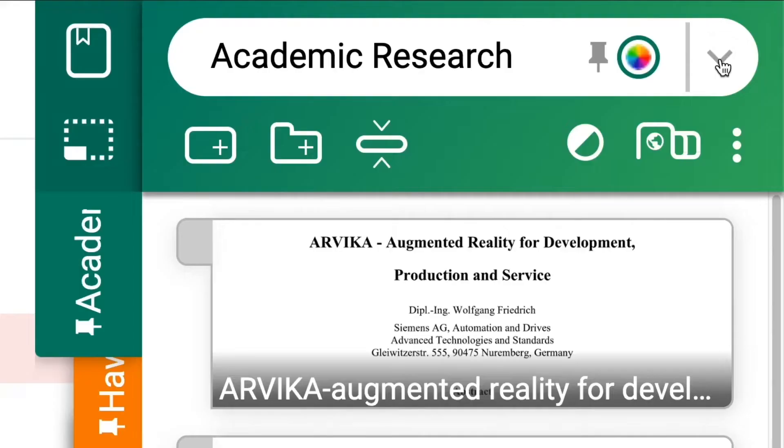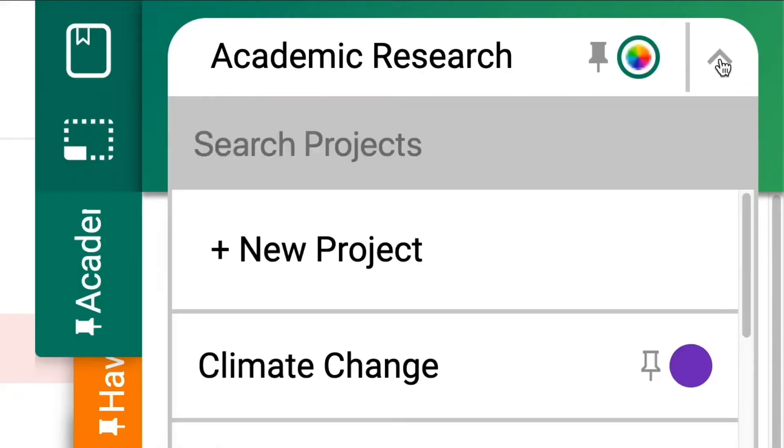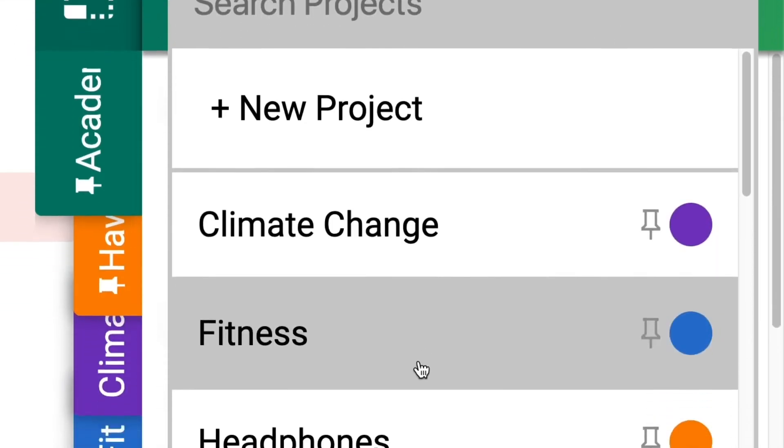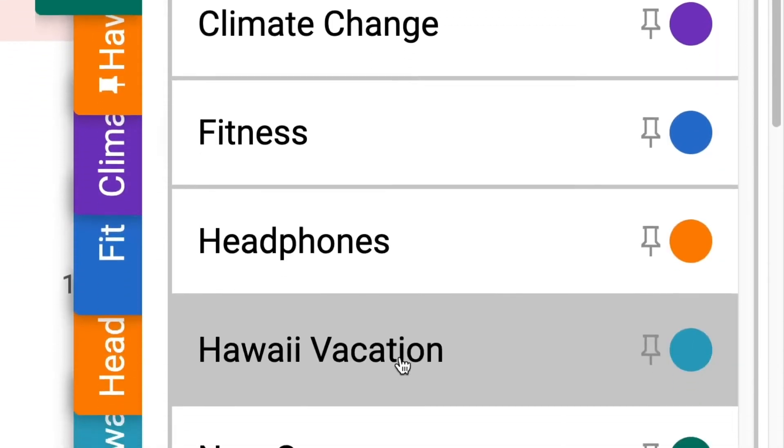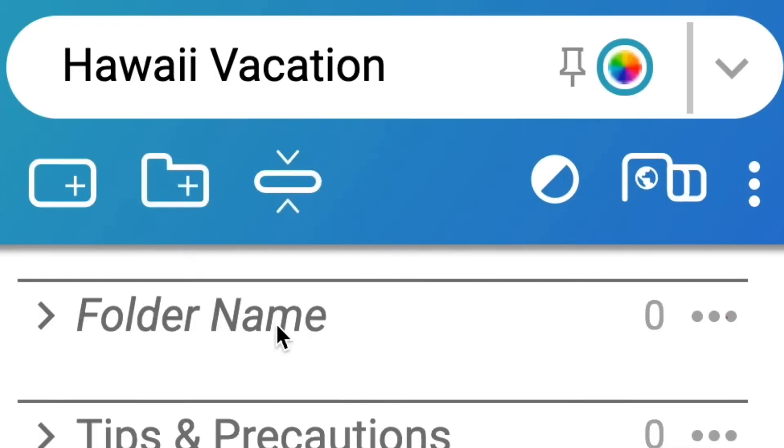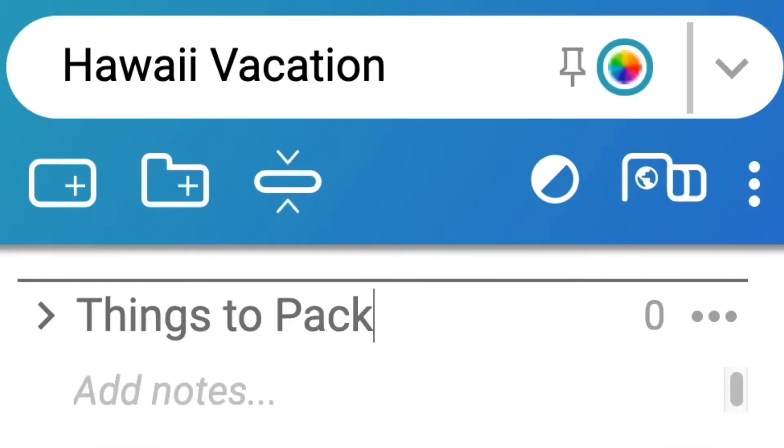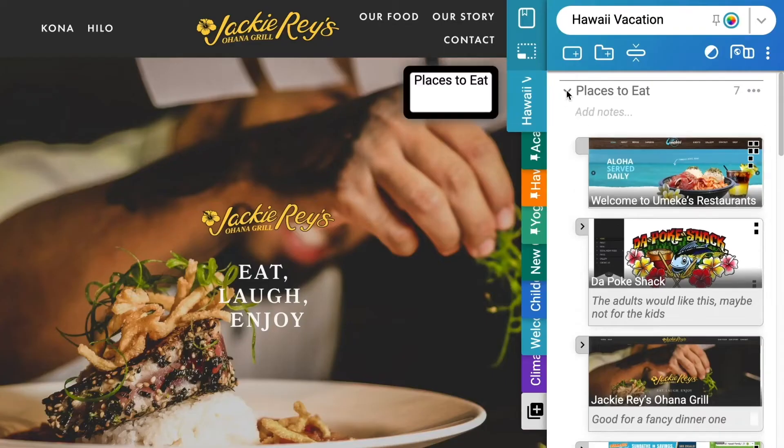Fuse also allows users to organize collected content in situ, putting content into projects and folders that could be easily collapsed.